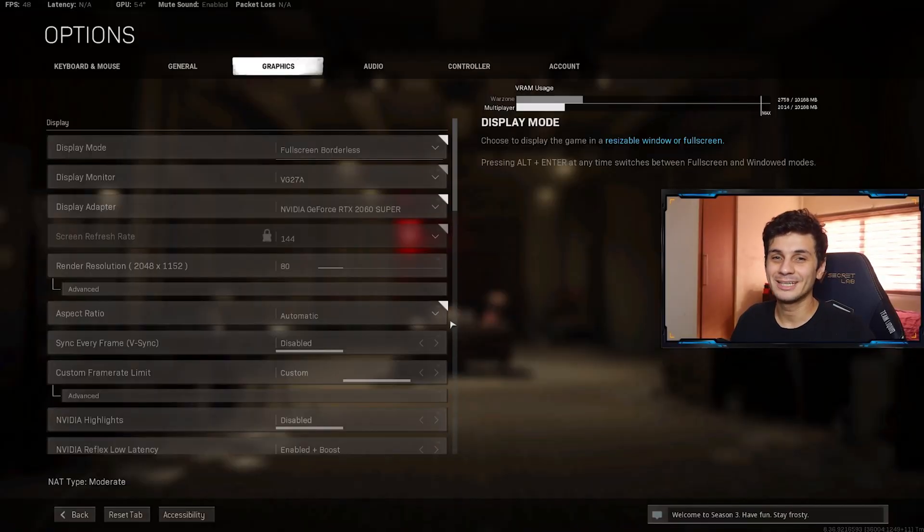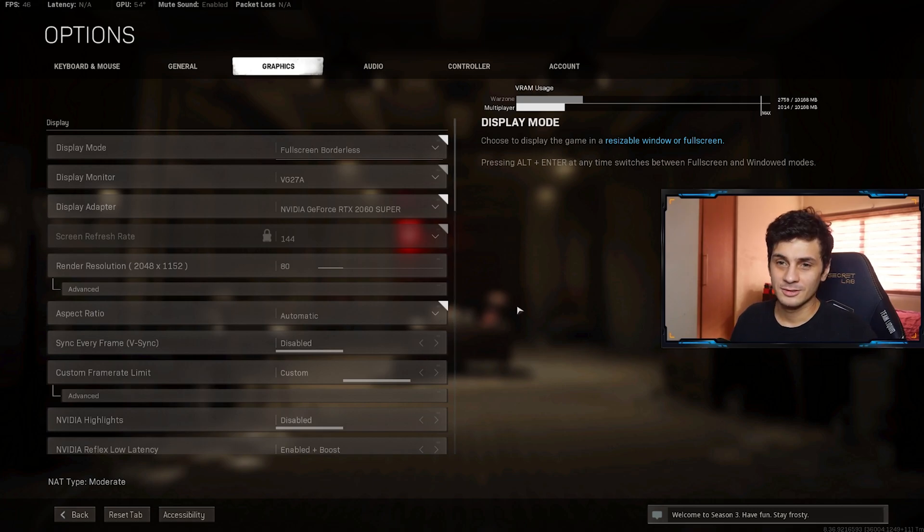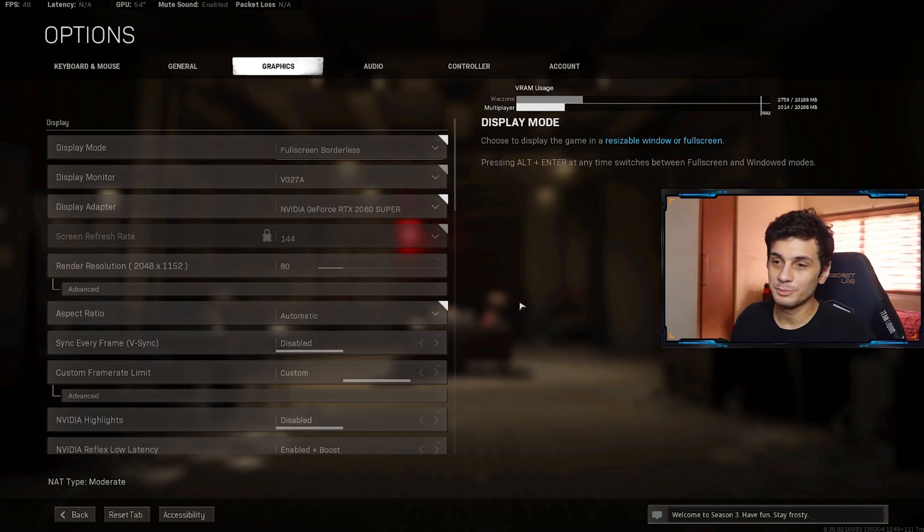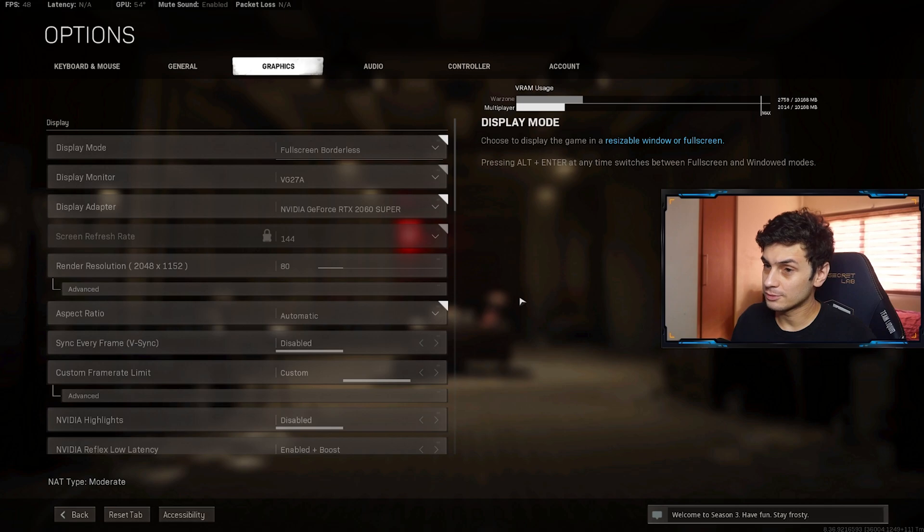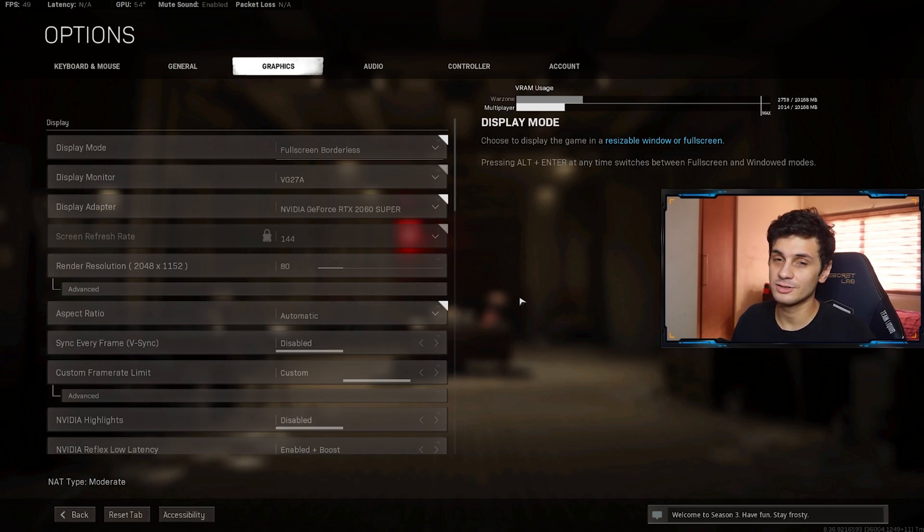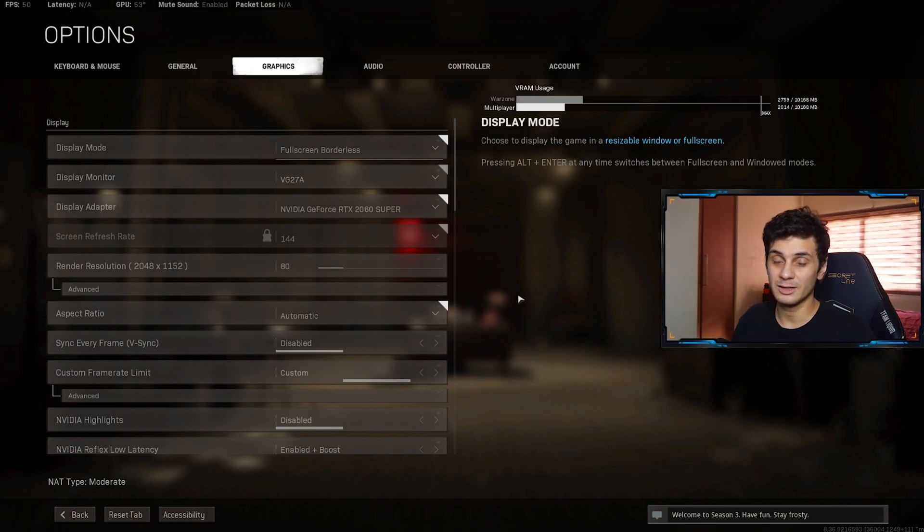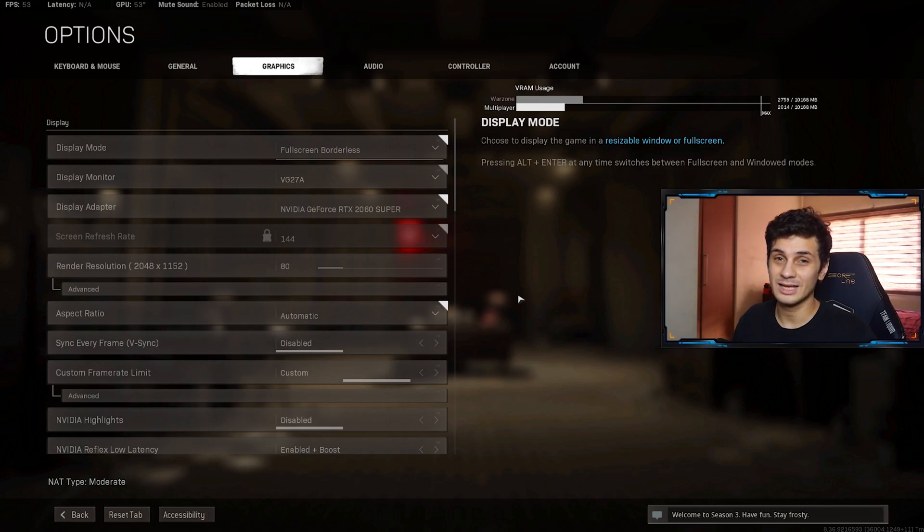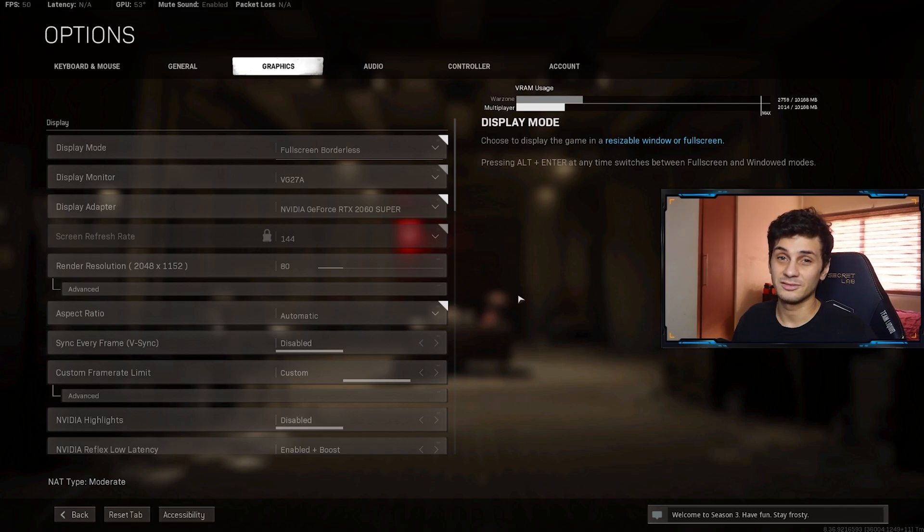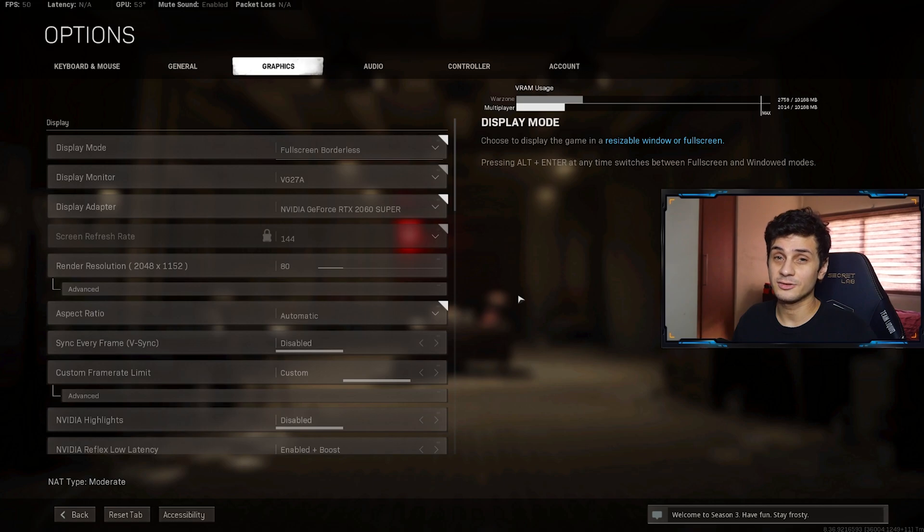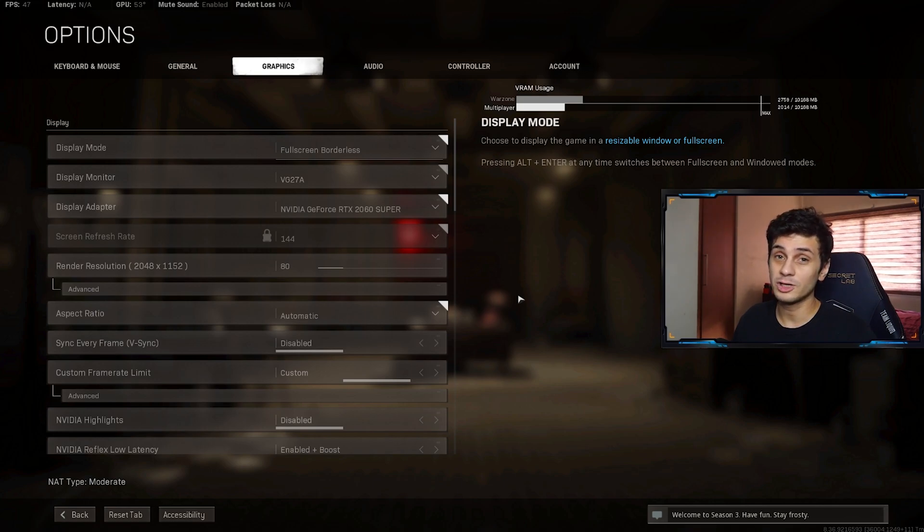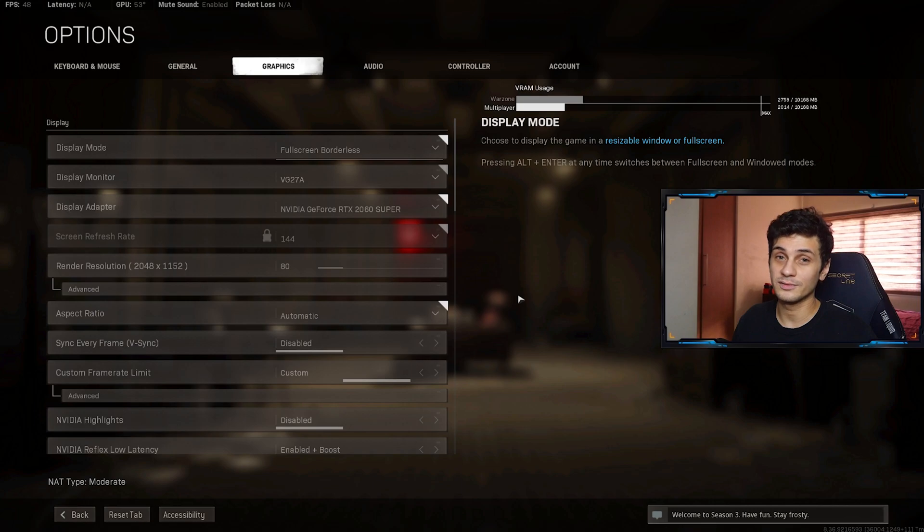Okay guys, so we're here in our graphic settings right now. First off, I'm using display mode full screen borderless. I use full screen borderless because I usually alt tab a lot while I'm streaming. I used to use full screen before, but the problem with that was I sometimes get dev errors while alt tabbing. That's why I switched to full screen borderless and ever since that I never got a dev error anymore while alt tabbing. However, if you want to maximize your frames per second, you may want to use full screen mode as that will give you the maximum FPS.